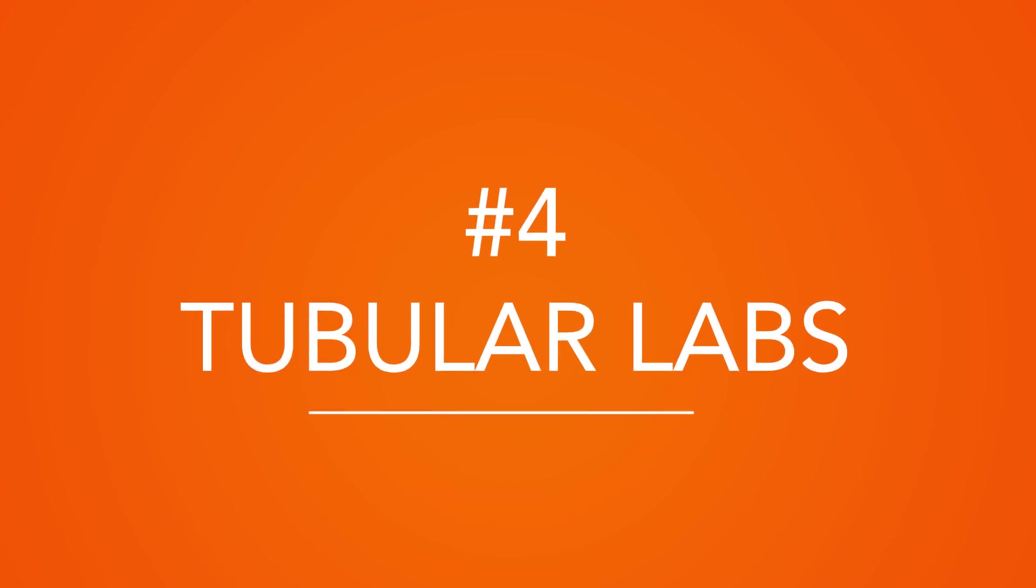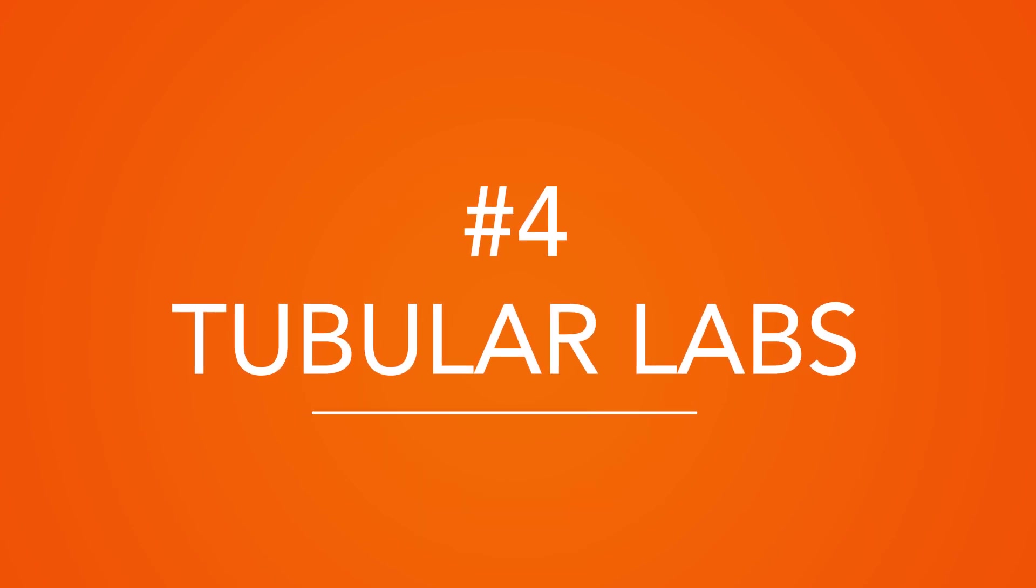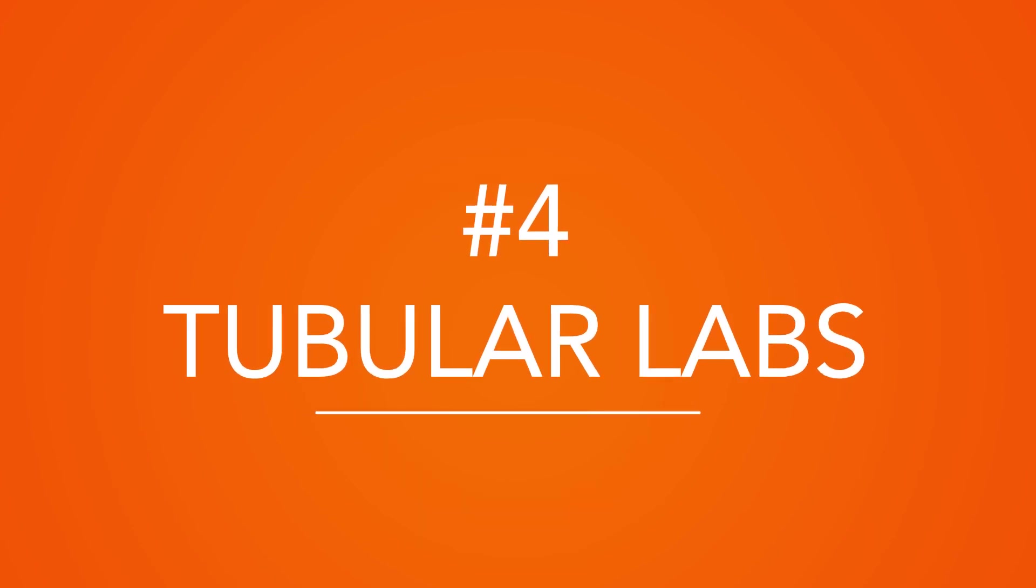Tubular Labs. Tubular Labs is another great platform if you are interested in more advanced analytics. In particular, it can be a great tool to help form collaborations with other YouTube content creators and influencers. Let's dig in.